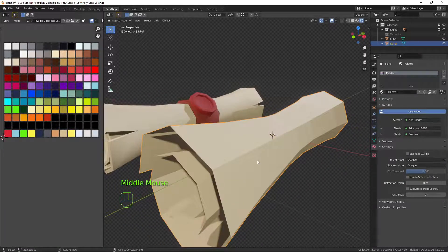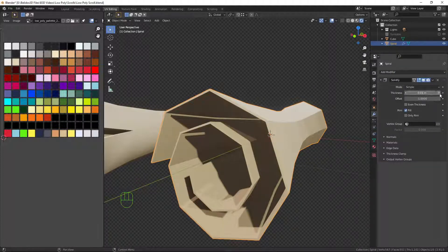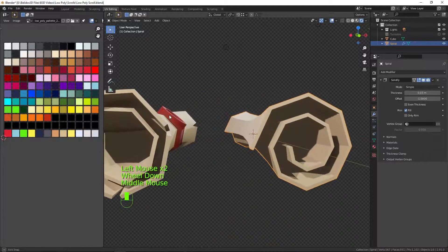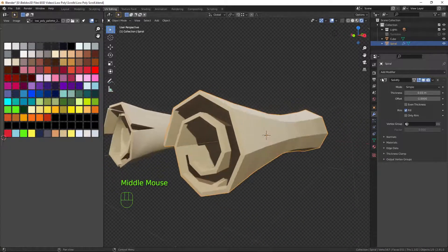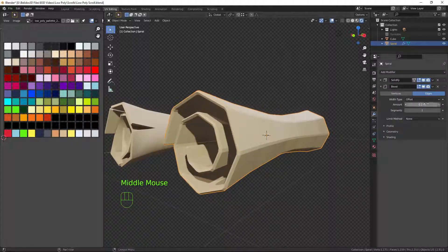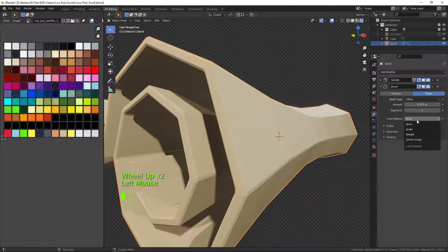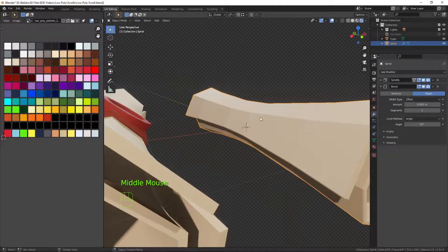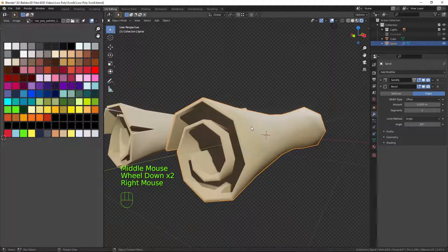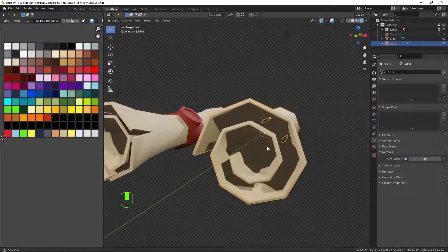Now we need to give it some thickness. Go up to the modifier tab, add a Solidify modifier, and increase the thickness to 0.03 — that's about right. Hide that for now and add another modifier: Bevel. Set it to 0.005 and that will give it a nice little bevel around the edges. Limit the angle to 50 degrees so it doesn't bevel all the extra edges along the horizontal plane. In object mode, Shade Smooth. Then go down to Object Data, click Auto Smooth, and change that to 50 — that looks about right.